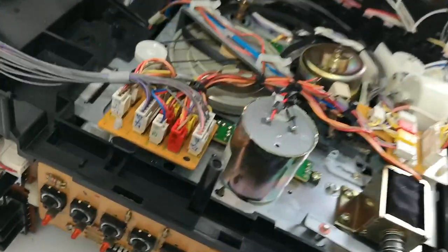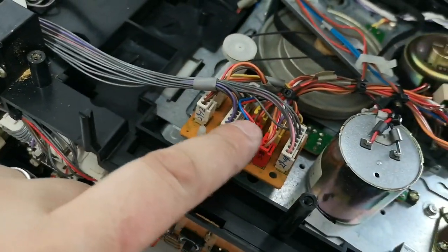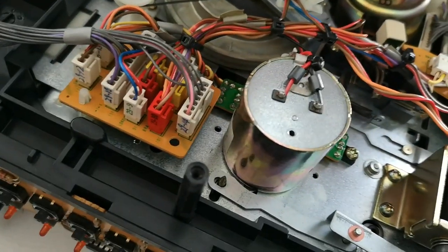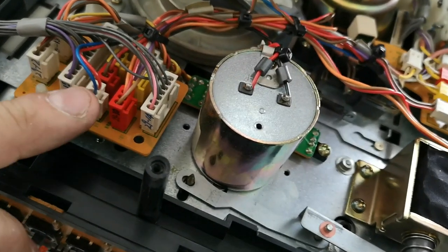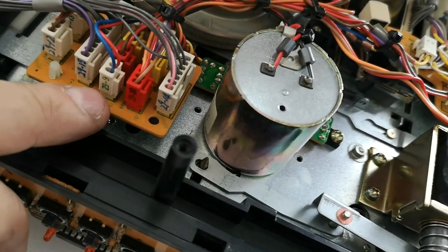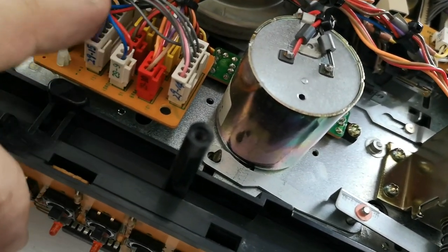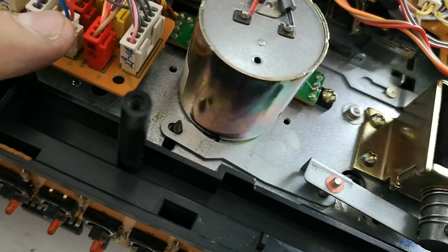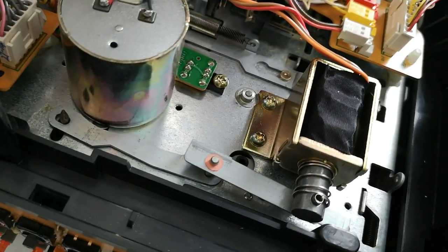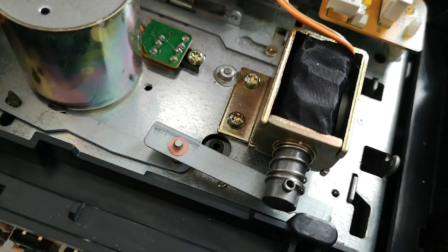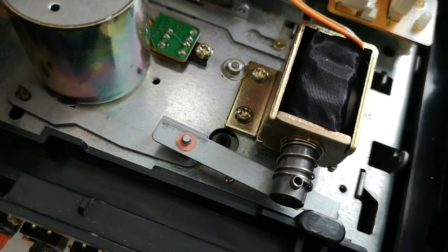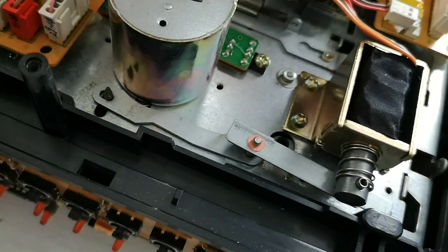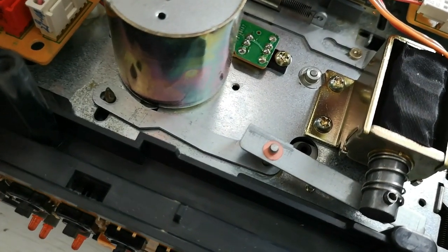And what's rather nice about these particular decks is you've got this little board here where a lot of the individual functions of the deck actually come together. I think this one might be the video lamp, although the video lamp is actually usually two blue cables.